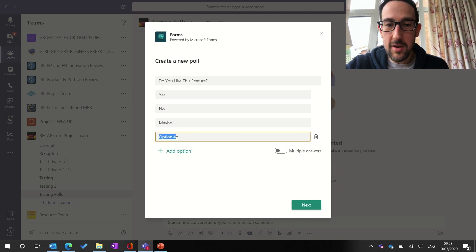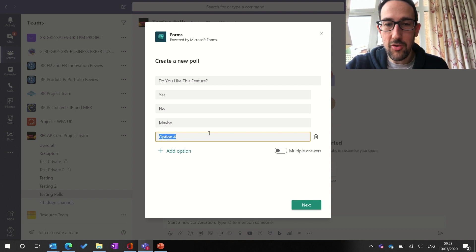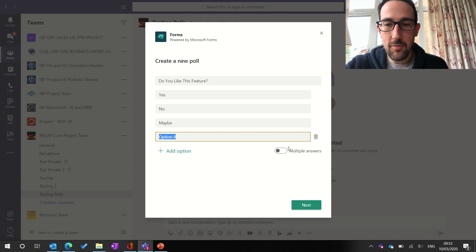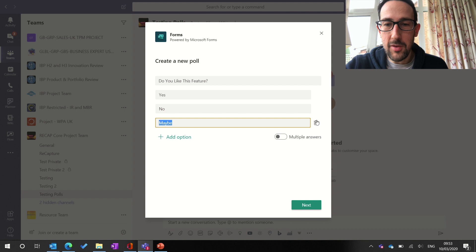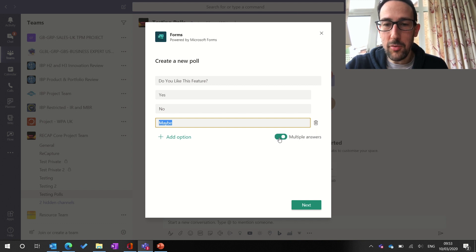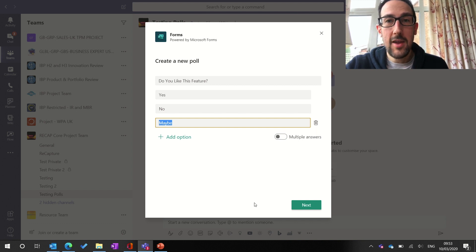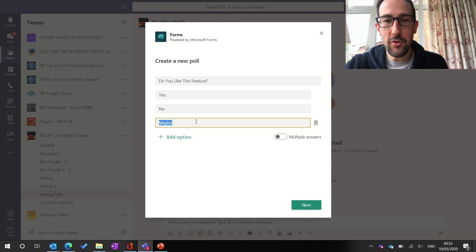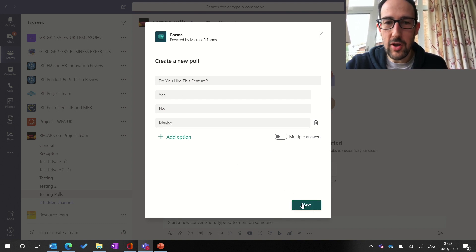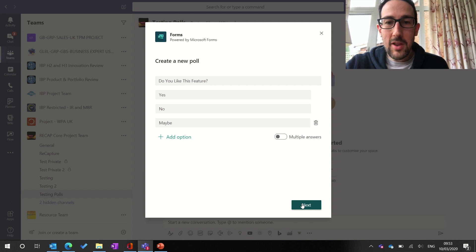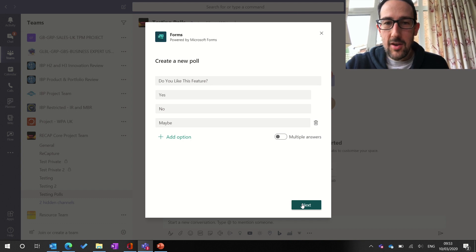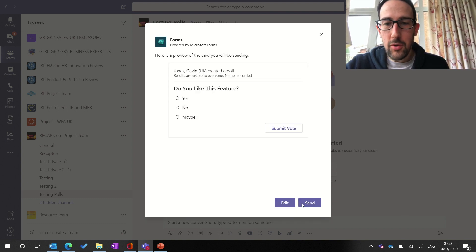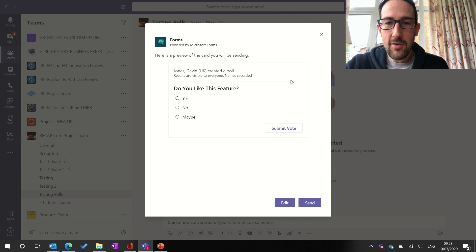If you wanted to add another option, you just click add option and add something in. And if you don't like something, you just click the bin icon and delete it, which can turn multiple answers on or off there. But it's supposed to be a light sort of poll, so that's pretty much everything you can do with it. Click next,